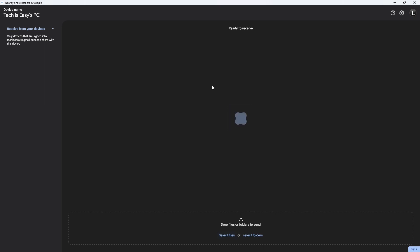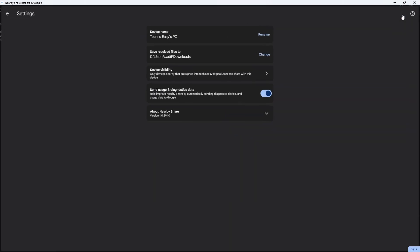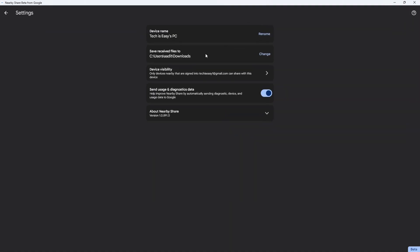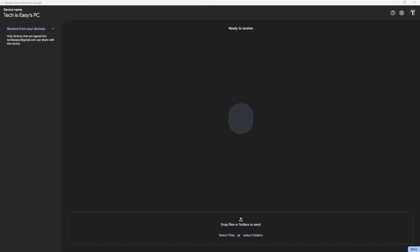Now I'll quickly show you a couple of settings you should know. First on your laptop, you can decide where the files get saved. Click on settings at the top right. The second option is save received files to, and I can change the destination. If I click on change, I can decide where I want to save the files. This is basically how it works.